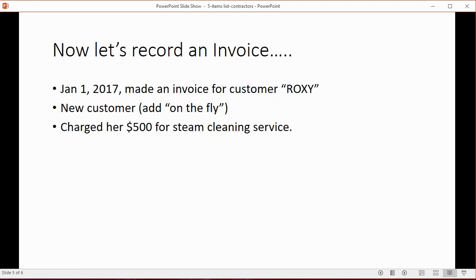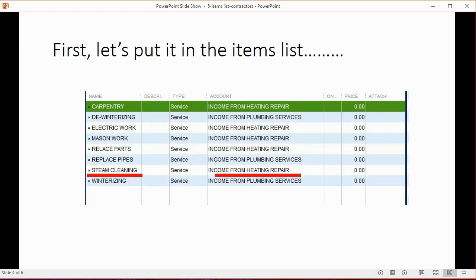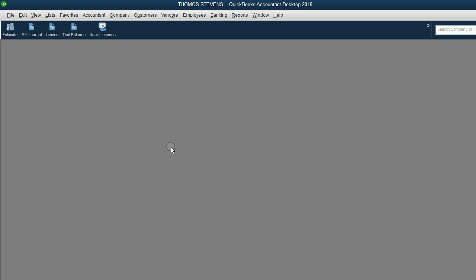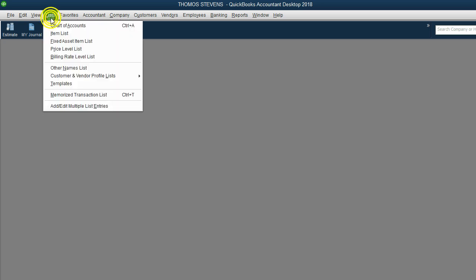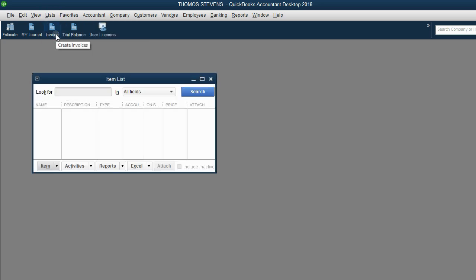So, let's record an invoice after we put this item on the items list. How do we open the items list? Very simple. From the main menu, click list, item list.